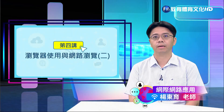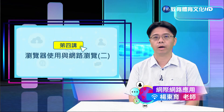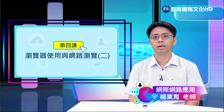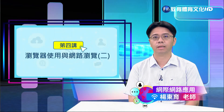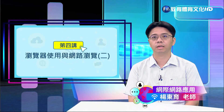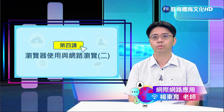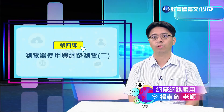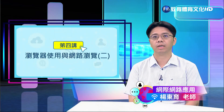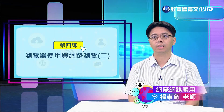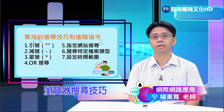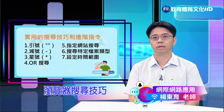各位同学大家好，我是国立台北商业大学资讯与决策科学研究所杨东宇老师，以及来宾林老师。第四讲将包含两个单元：一个是浏览器搜寻技巧，另一个则是安全与隐私保护。在现今资讯爆炸的时代，掌握有效的资讯搜寻技巧十分重要。透过一些简单而有效的搜寻技巧，我们可以显著提升网络搜寻的效率和准确性，帮助我们快速筛选出最相关的资讯结果。